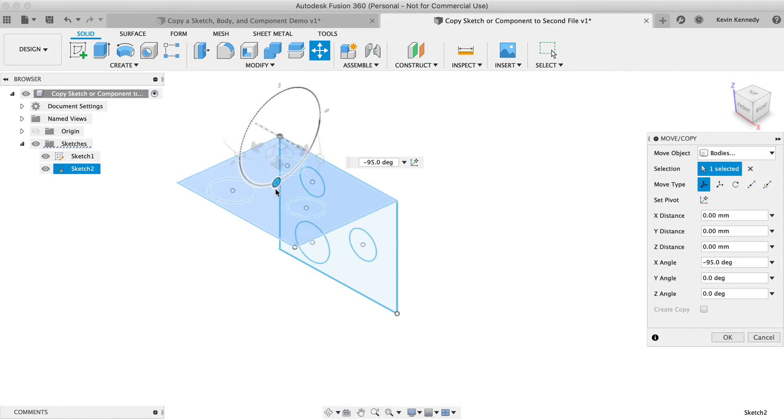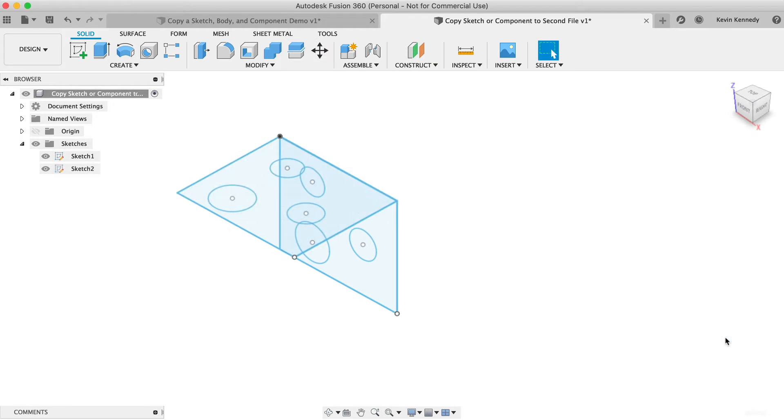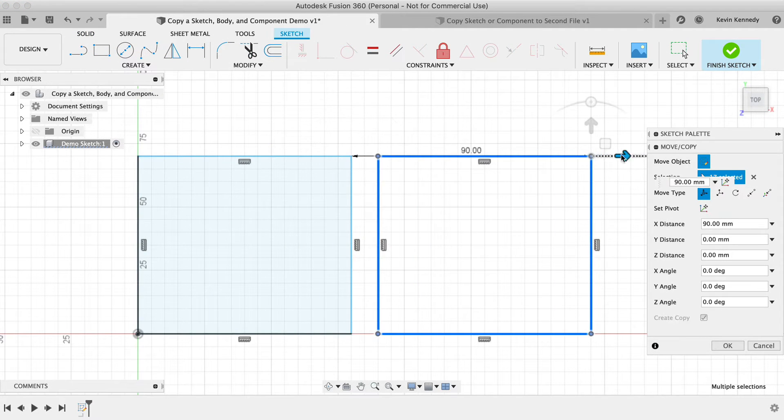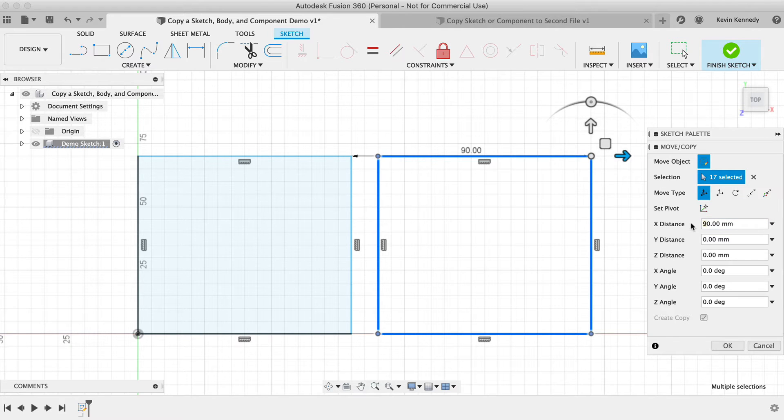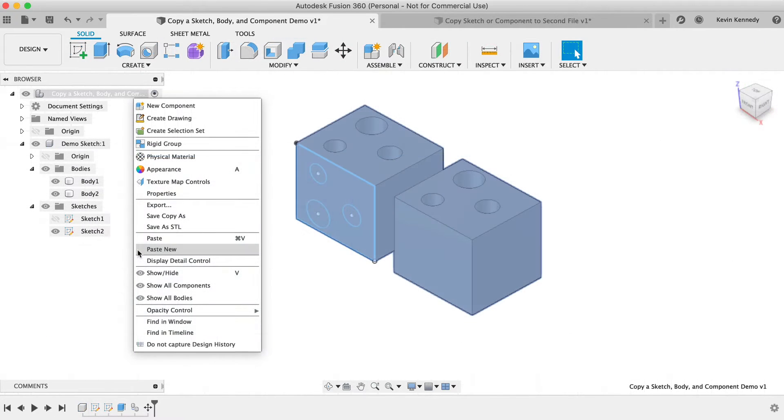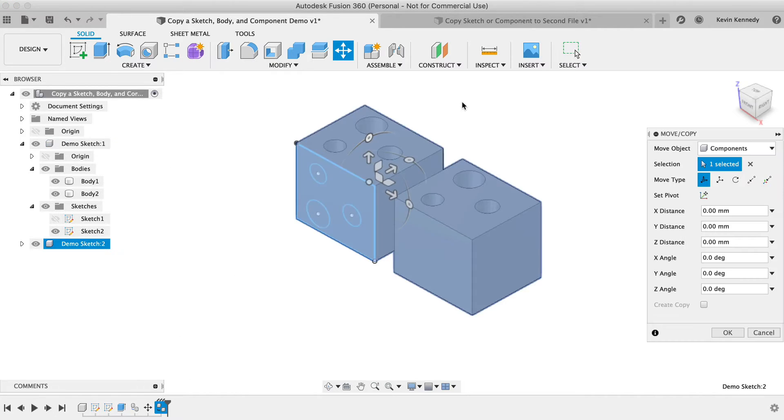Now there are two different scenarios for copying sketches. We'll start by copying the sketch within the same design file, and then we'll look at copying a sketch to a second design file. Afterward, we'll look at two ways to copy bodies and components, including within the same design file and to another design file.